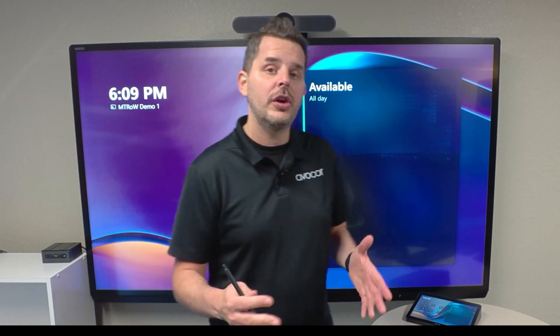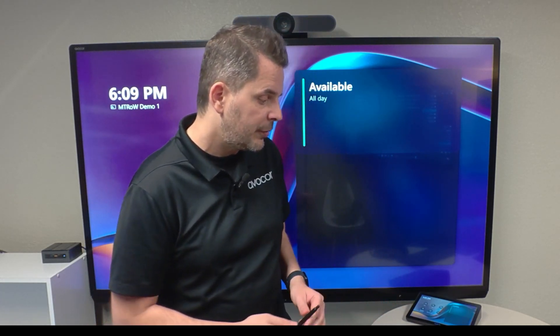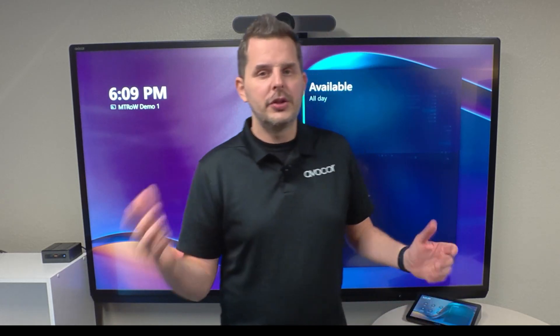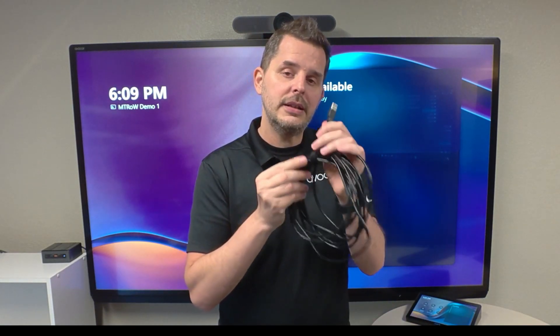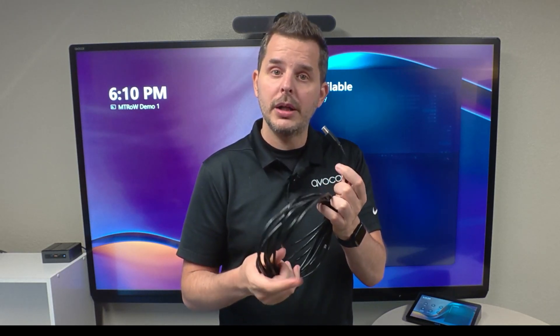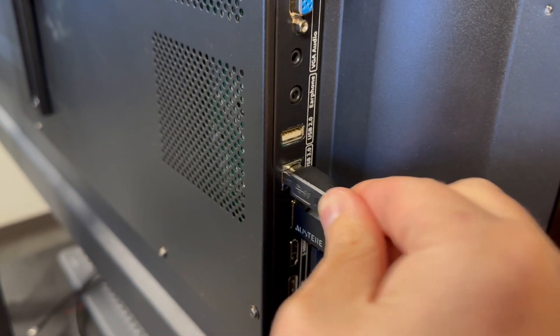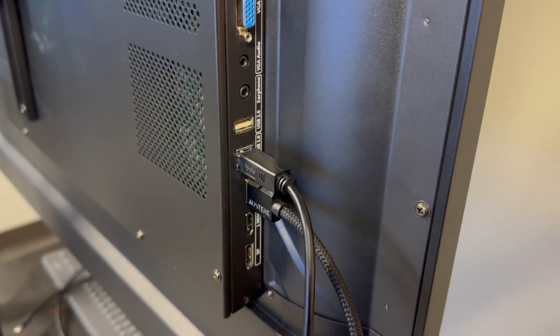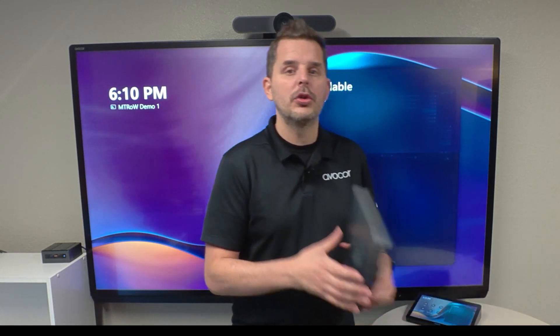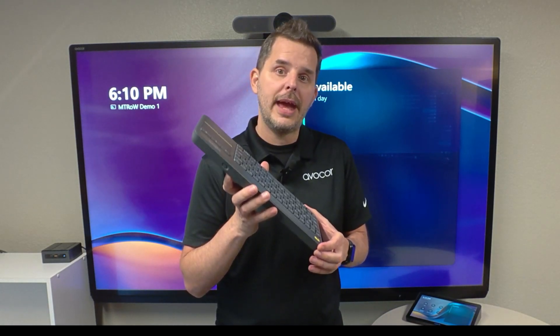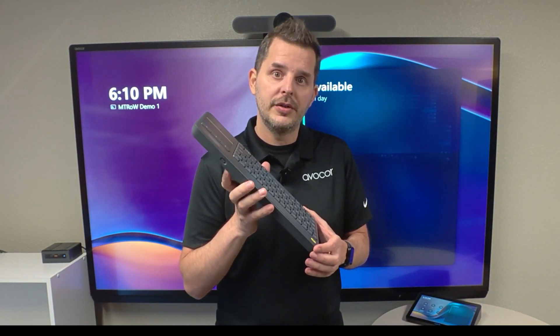Now to enable touch, you're going to need two things for setup. Once you have your MTR setup, you also need a USB A to B cable. You connect the A to the computer and then the B to the corresponding input on the Abicor display to have touch control. This ensures touch for your whiteboarding.